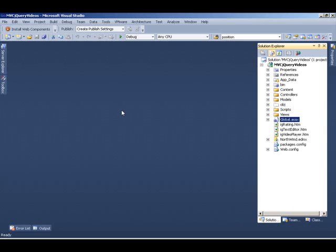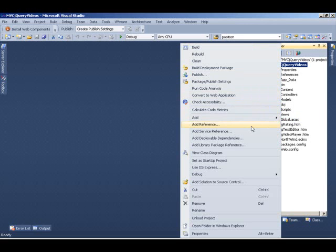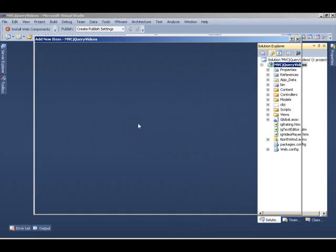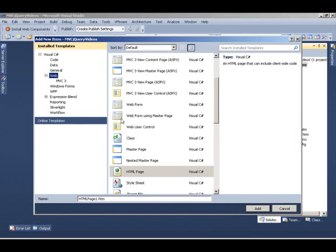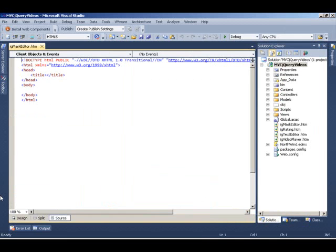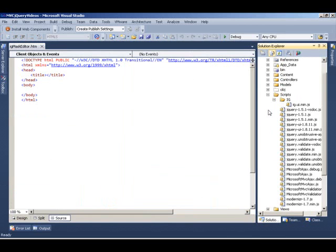What I have in front of me is Visual Studio 2010 with an MVC project. I'm going to come down to my project and add an HTML page. I'm going to click Add New Item and call this HTML page IG Mask Editor. On my blank HTML page, I'm going to pull in the script and CSS references so that we have all the code we need to instantiate our controls on the client side.